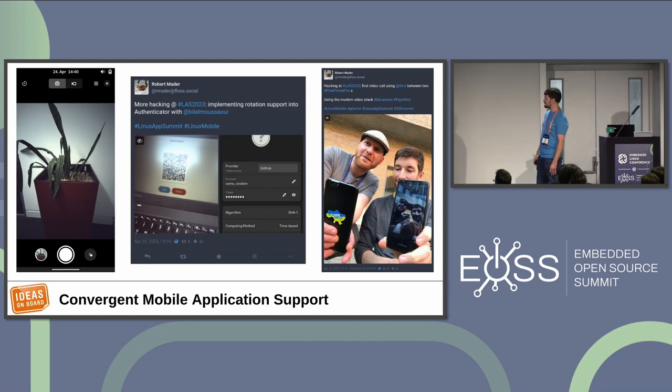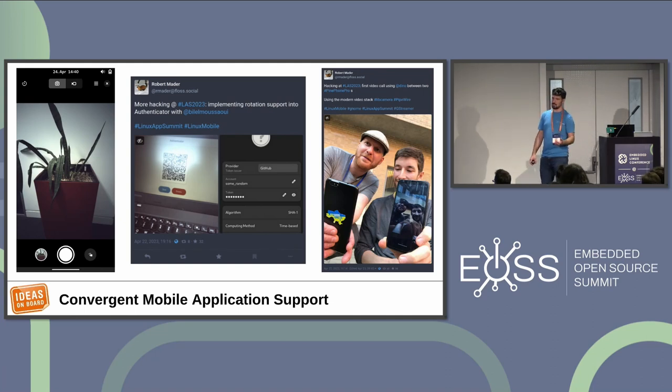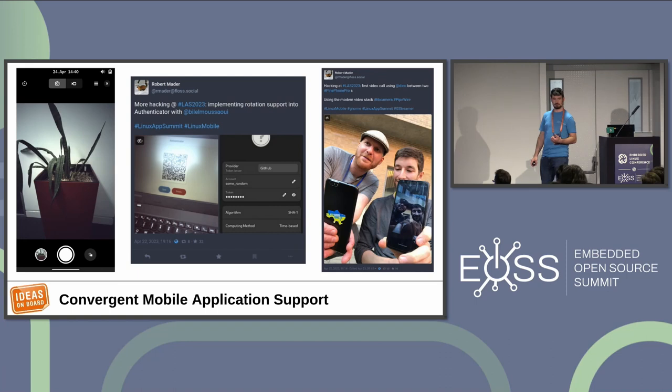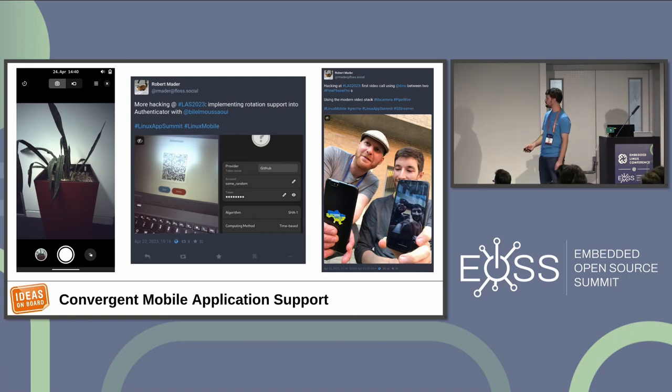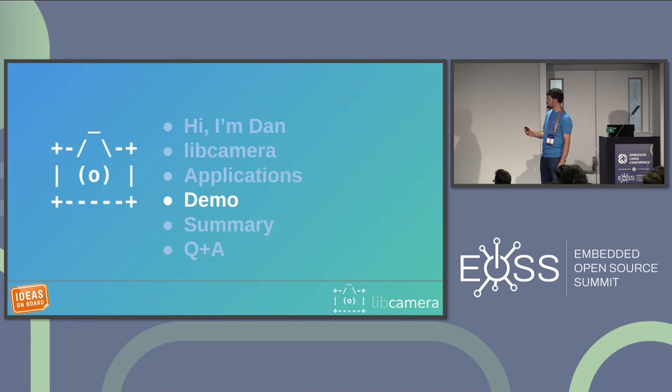And this is Snapshot running on a PinePhone Pro as well. So the same application that I can run on my go, you can run on a mobile as well. And it's running through the same stack, through Pipewire, through a little camera.